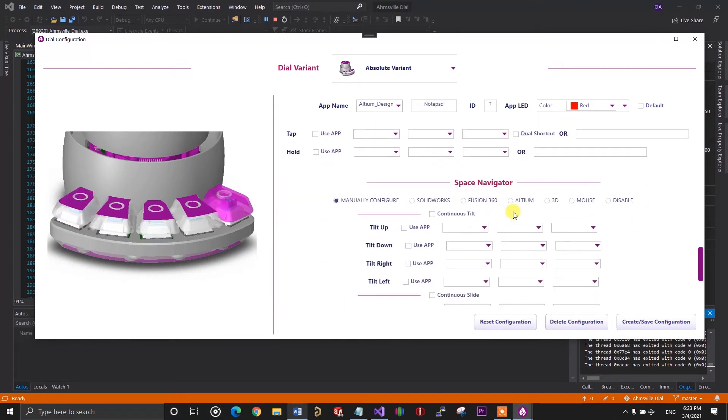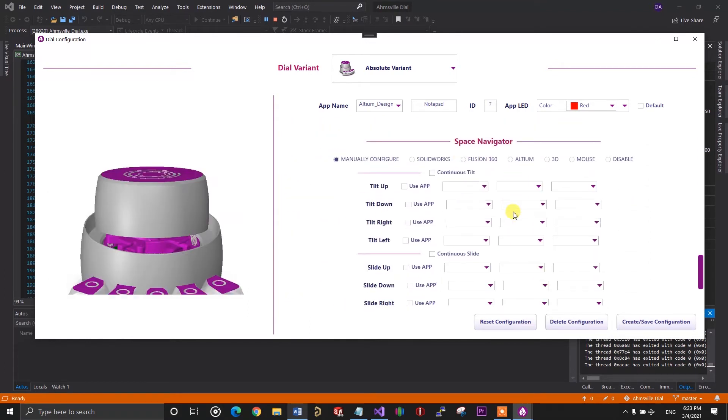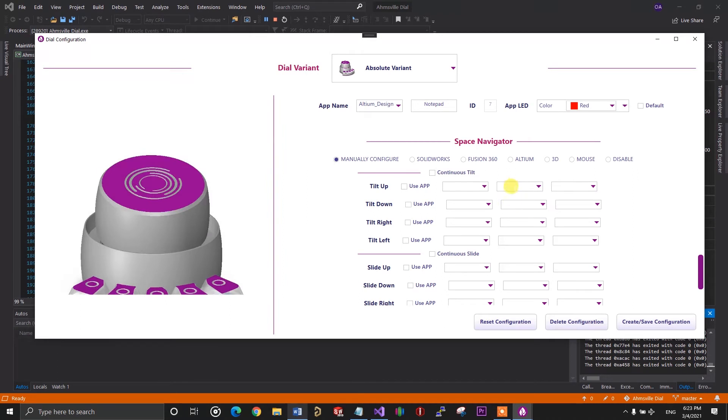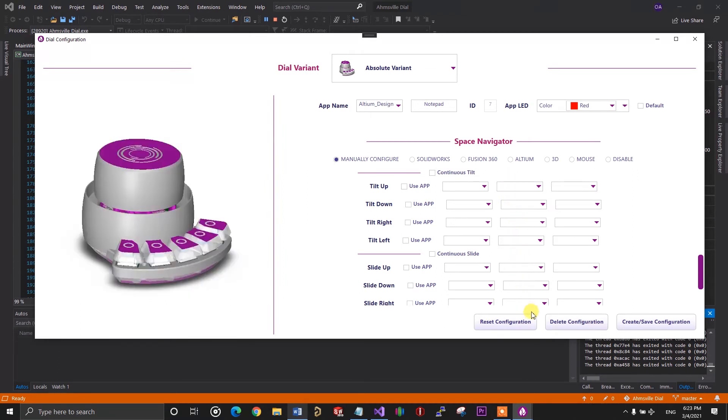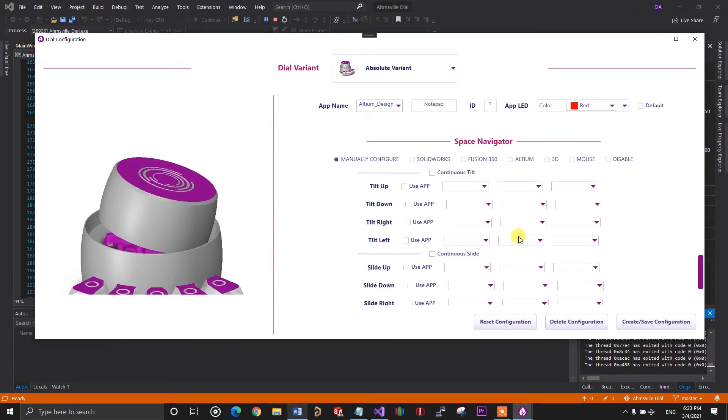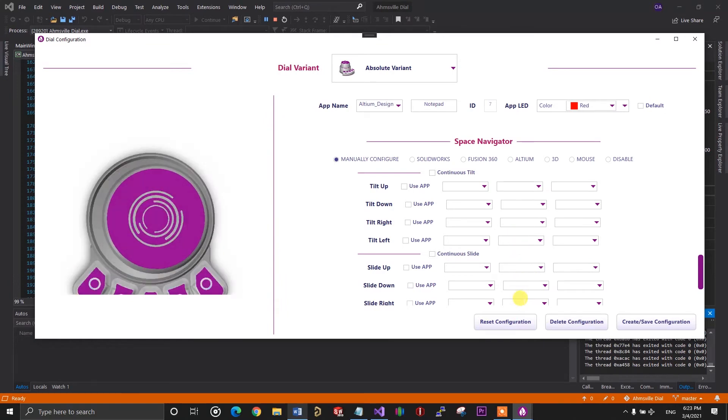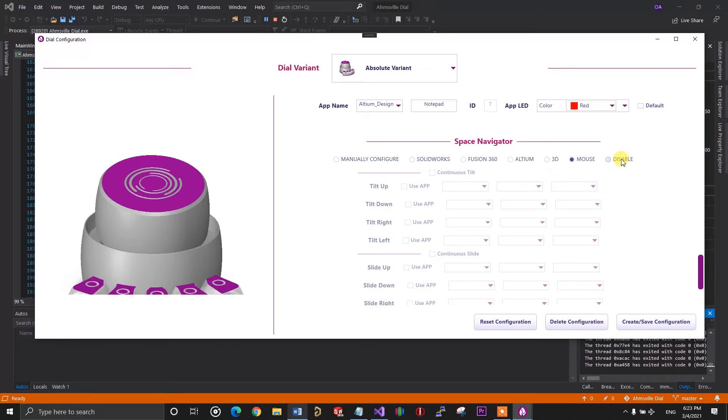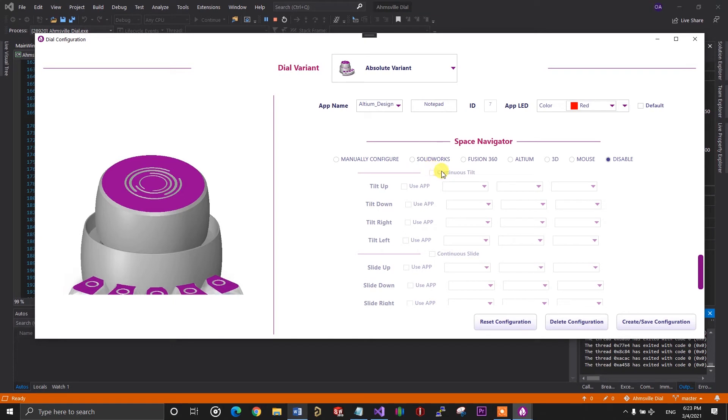Another section of the dial's configuration that has unique options is the Space Navigator. Here, I can either configure the Space Nav manually or I can set it to any of the predefined options. These options will connect the dial's Space Navigator directly to the specific applications API. I am currently working on SolidWorks API. Other applications will also be supported in the future. But for now, only the SolidWorks option works. And I will be showing that in a future video, where I'll be describing the dial's Space Navigator feature in more details. For now though, I'll just set it to function as the mouse.